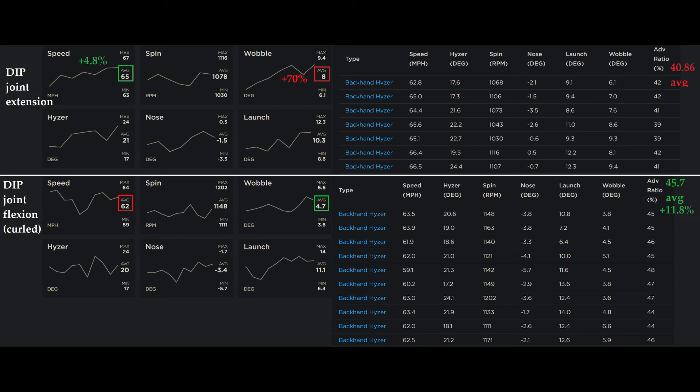And in a previous test using my usual DIP joint extension, but trying more wrist curl, I was able to hit 62, 63 miles per hour, but get all the way up to 1300 RPMs. So that's more spin than the DIP joint flexion gave me and same or more speed.